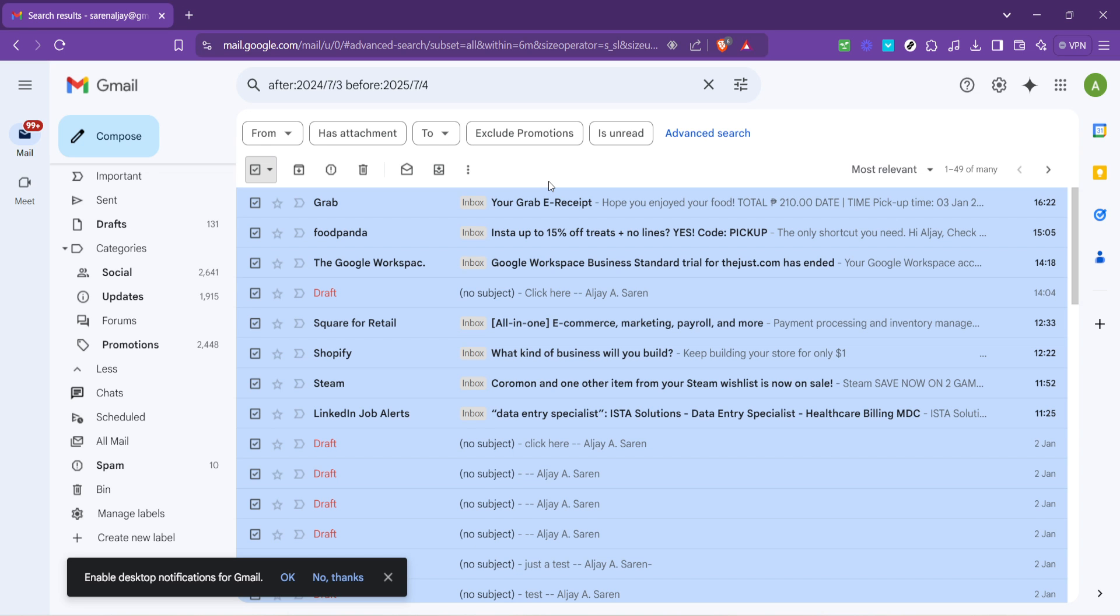Plus, it's a simple yet effective way to ensure your important emails don't get lost in a sea of old, irrelevant ones. I hope this guide has been helpful and that you're now feeling more confident in managing your Gmail inbox.